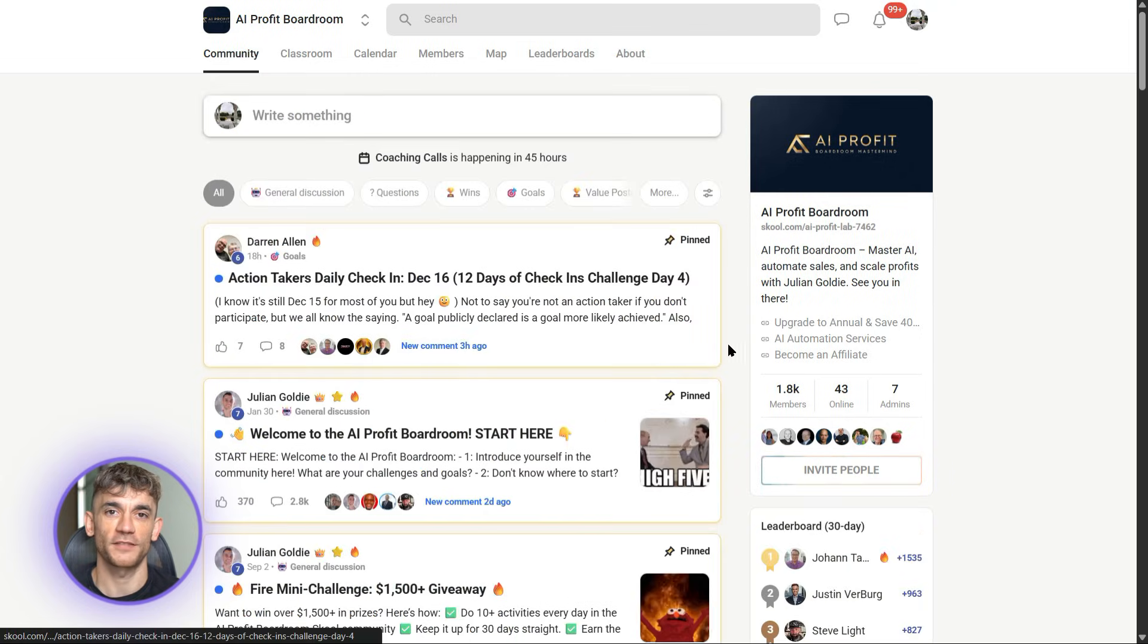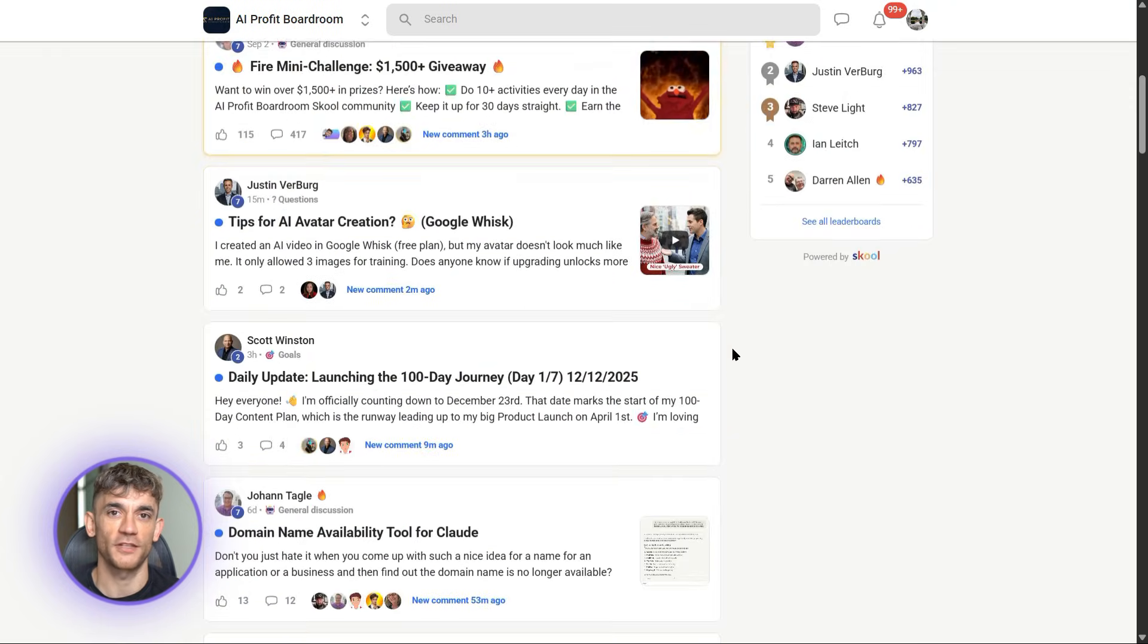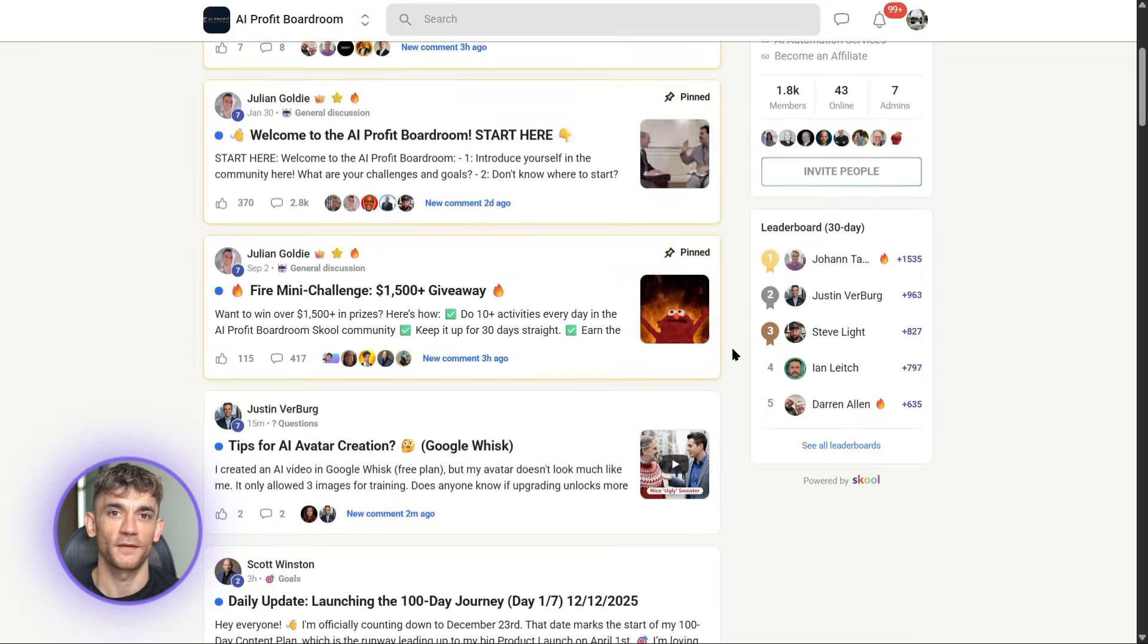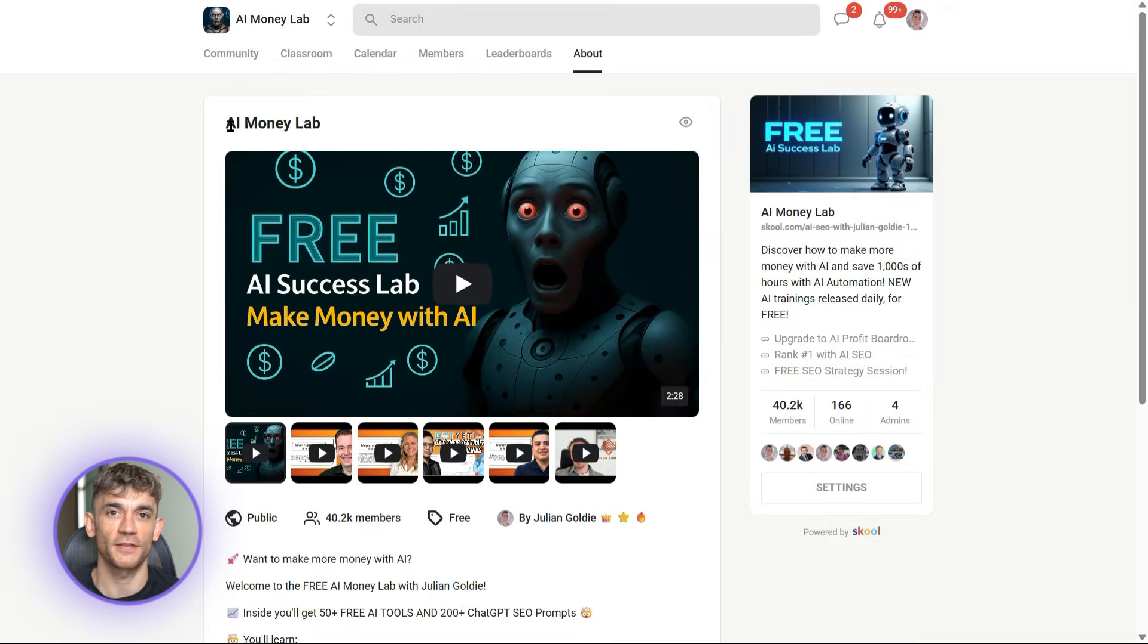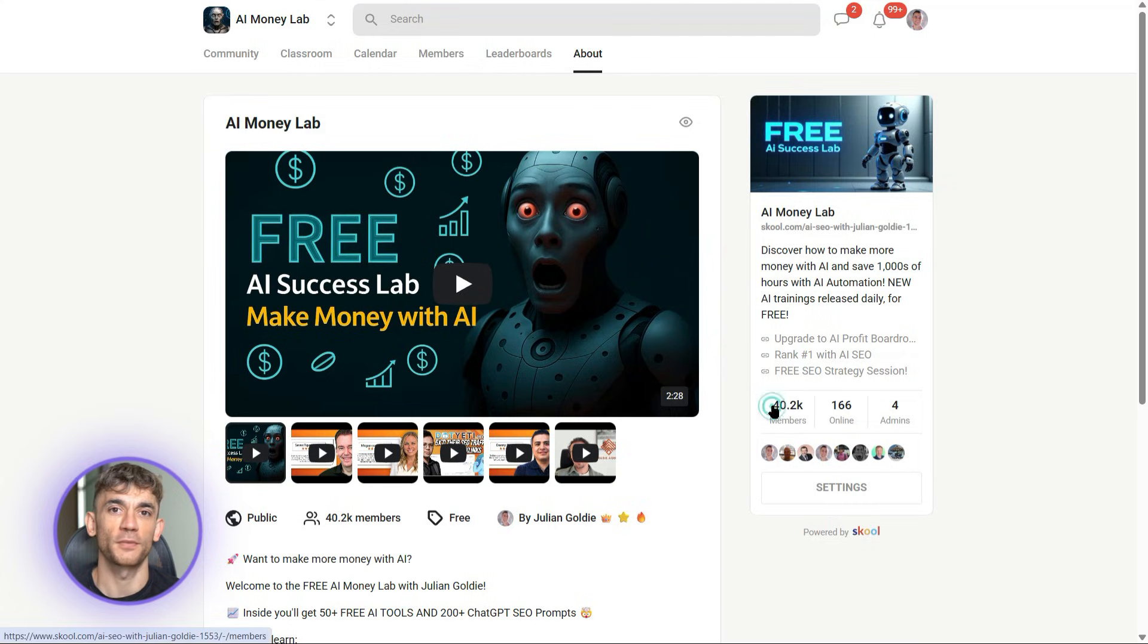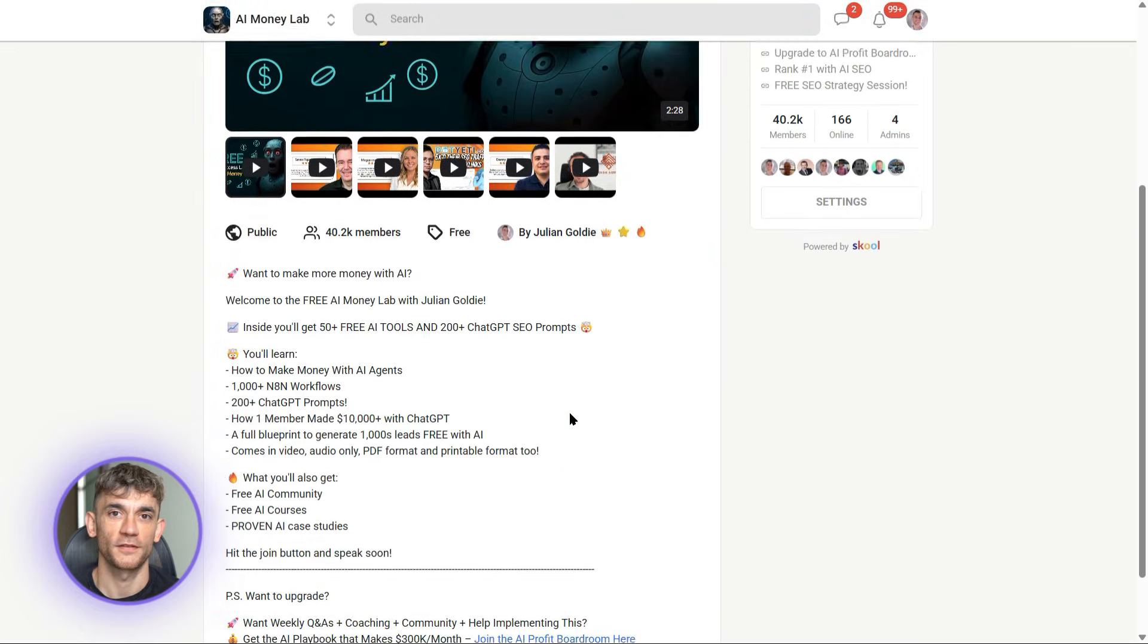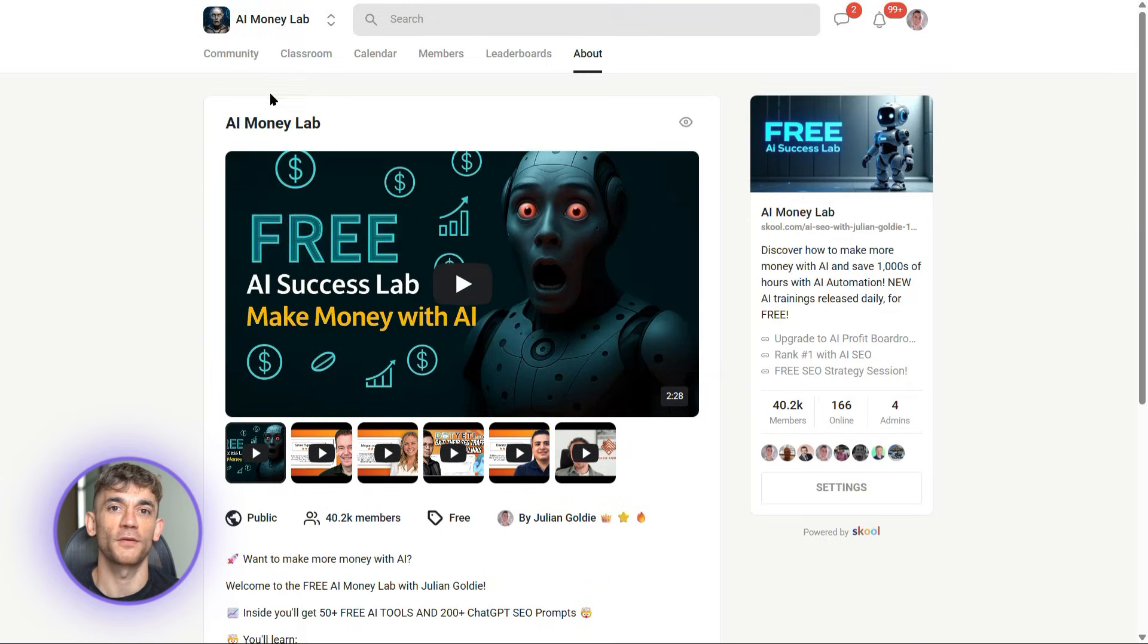And if you want the full process, SOPs, and over 100 AI use cases like this one, join the AI Success Lab, it's completely free. You'll get all the video notes plus access to our community of 40,000 members who are crushing it with AI. We share templates, prompts, strategies, everything. Links are in the comments and description.